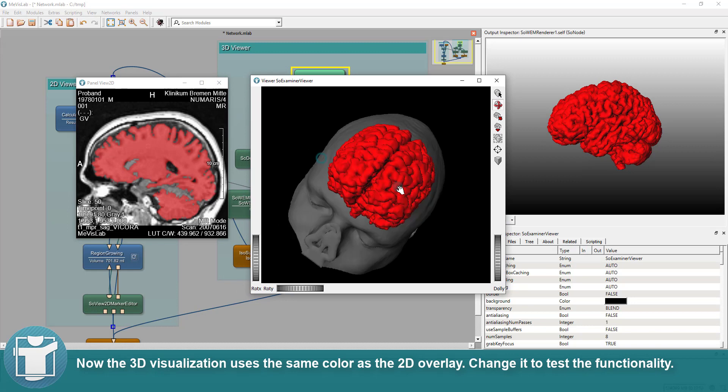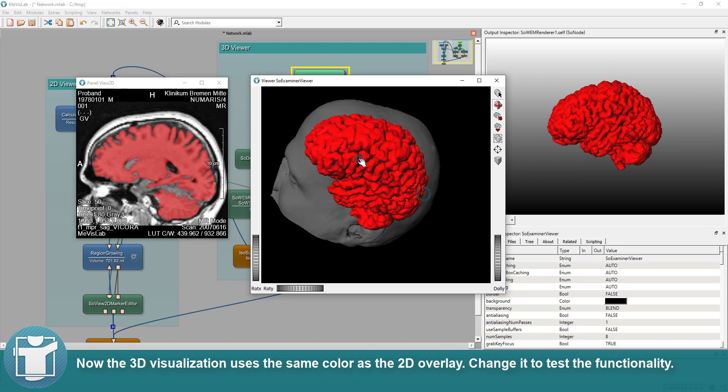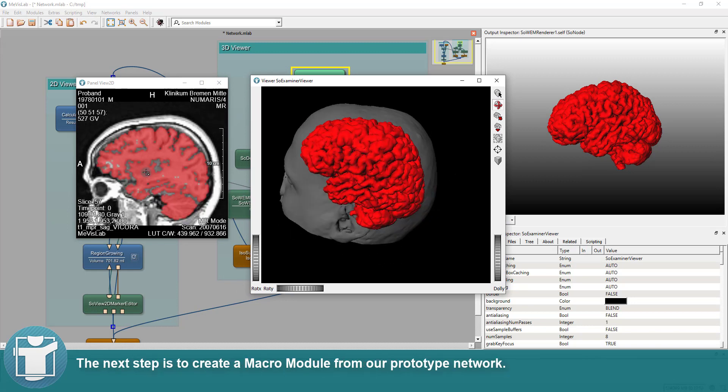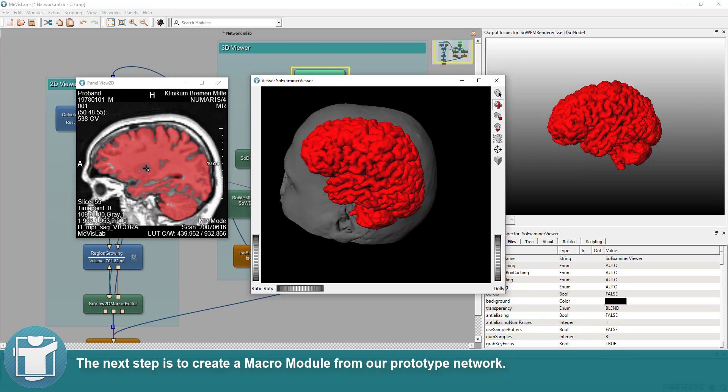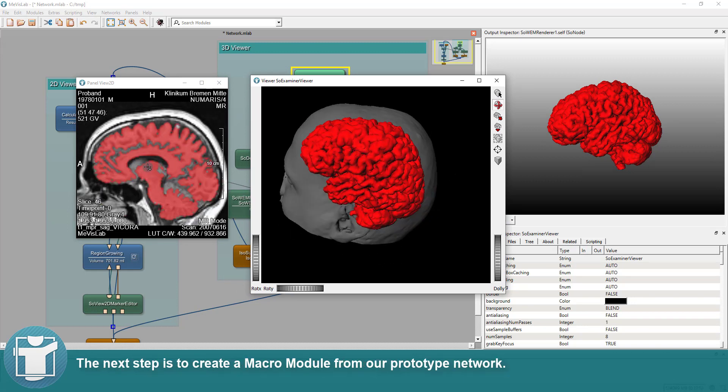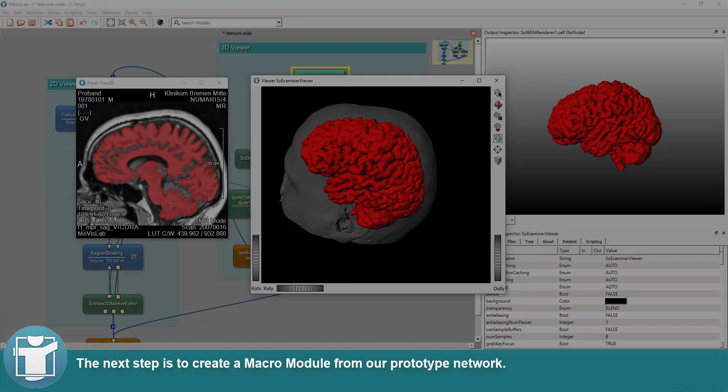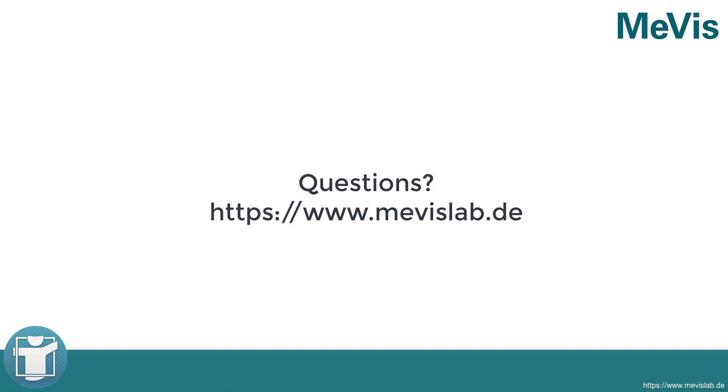Change it to test the functionality. The next step is to create a macro module from our prototype network. For further information, please have a look at www.mevislab.de.